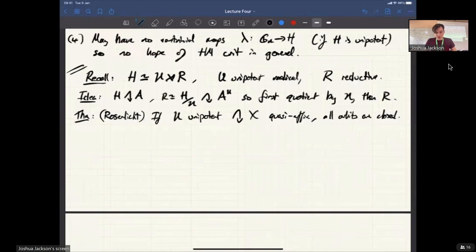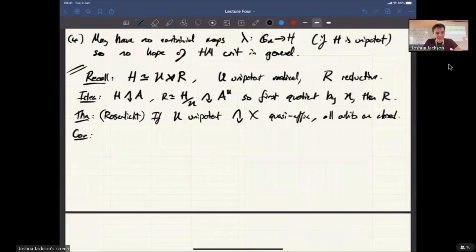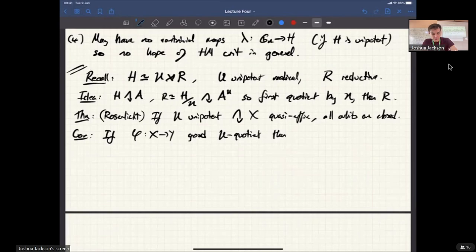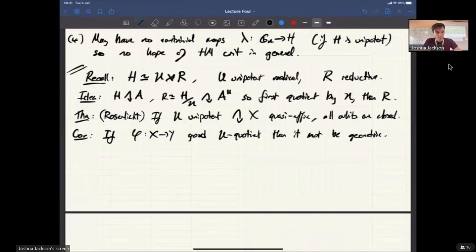Here's a theorem which is a first step in that direction — the theorem of Rosenlicht. It says: if U is unipotent acting on X, which is affine, then all orbits are closed. You might think that's a good thing, since one of the problems we had was that if orbits are not closed you have to do complicated gluing. But in fact this works against us. A corollary is that if phi from X to Y is a good U-quotient where U is unipotent, then it must be geometric, because in a good quotient the only things you glue together are things where orbit closures meet — and if all orbits are closed, it's automatically a geometric quotient.